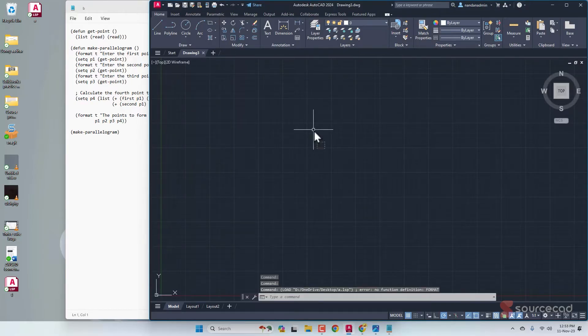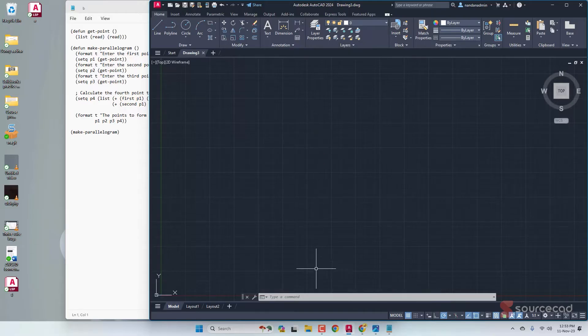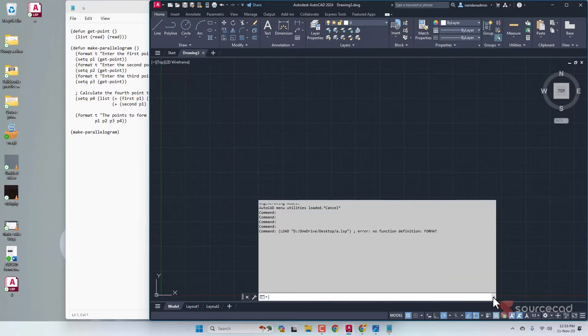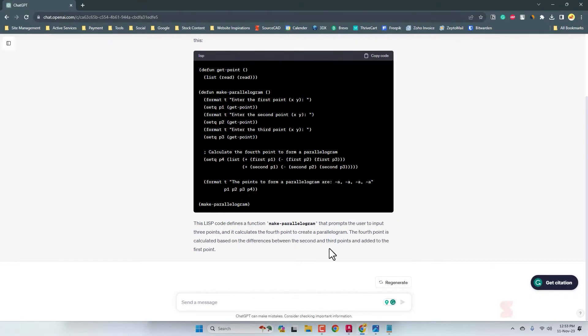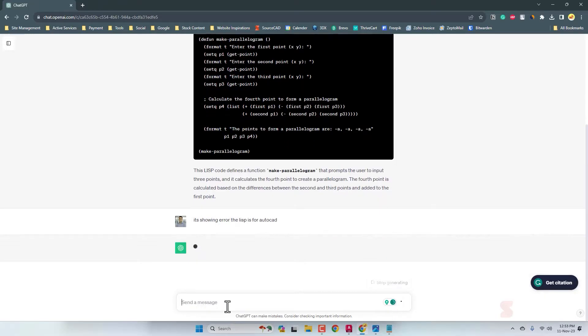After dropping it, we've got a problem. It looks like we have an error right out of the box, which is error: no function definition format. So let's update the prompt. It's showing error. The LISP is for AutoCAD.